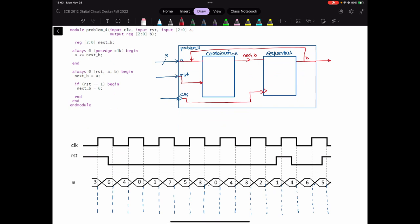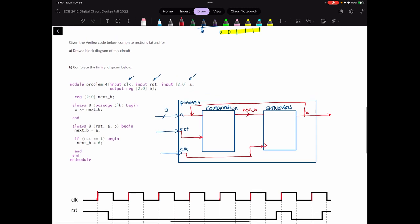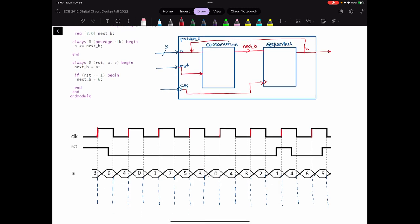Now for the timing diagram, you have everything for A, you have a reset, and you have positive edges of the clock. We know that this is a positive edge triggered circuit, so what we care about are these positive edges of the clock. At each positive edge of the clock, I have to see what is happening in my code and what will be my output, because we have to complete this timing diagram. Therefore, I have to find what is next B.